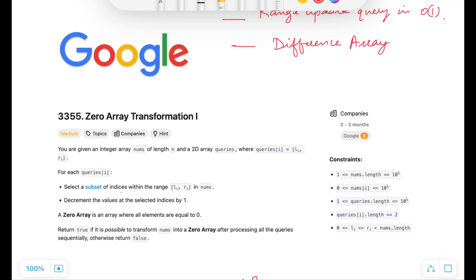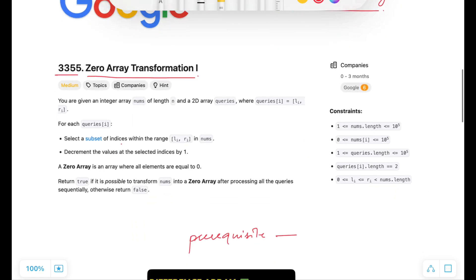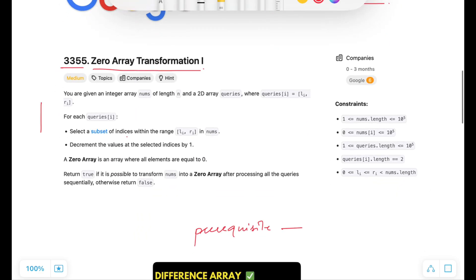Hey everyone, welcome to Code Harmony. Today we are going to solve LeetCode problem ID 3355, Zero Array Transformation 1. This question has been asked at Google recently 6 times in the last 3 months and it is based on the concept of difference array. Let's have a look at the problem statement.